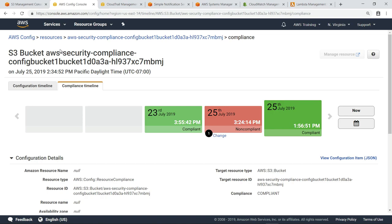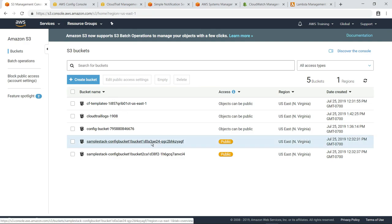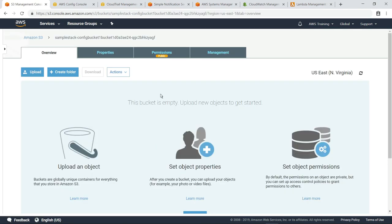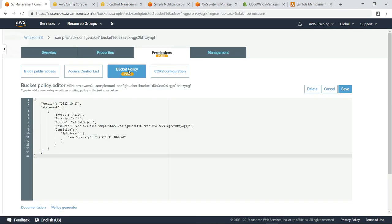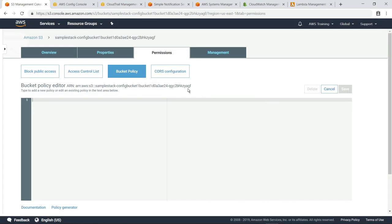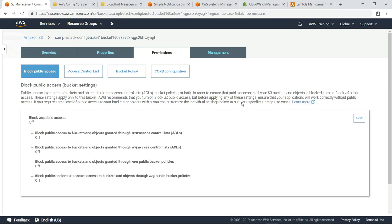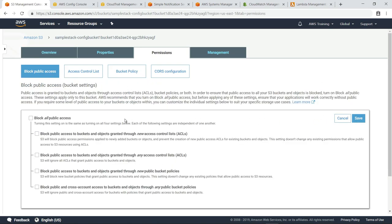Now, let's return to the S3 management console to remove the bucket policy we updated earlier, so we can demonstrate another way to remediate the public read access issue. This time, let's use the S3 bucket settings to block all public access.